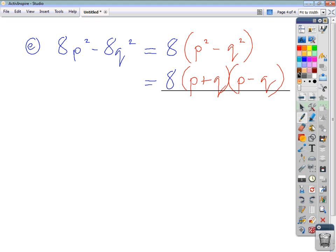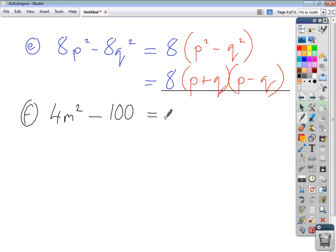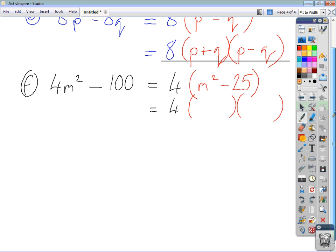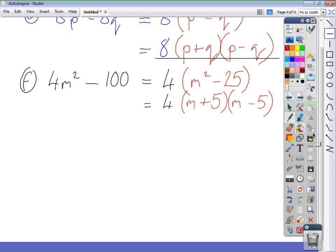Let's look at 4m squared minus 100. We can take out a common factor of 4, leaving m squared minus 25. That's a difference of two squares, so we open up a double bracket after the common factor. Fill in the first positions with m and the second positions with 5: 4(m + 5)(m - 5). That expression is fully factorized.